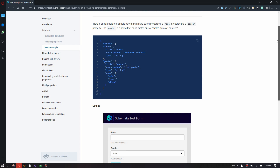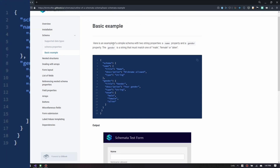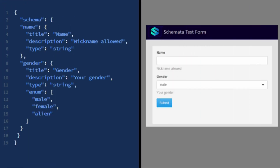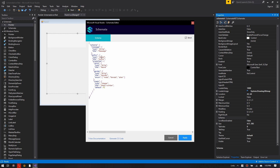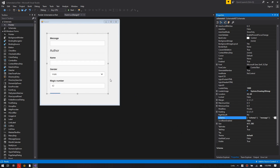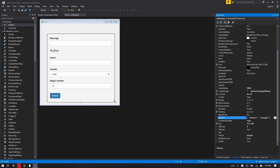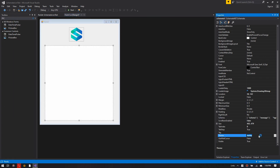Let's look at an example. Below is given a JSON schema describing a task and a UI schema which defines three controls arranged in a vertical fashion. The result of rendering the form with Schemata can be seen on the right. Schemata is compatible with Visual Studio and currently supports WinForms. It is a single drag-and-drop user control with design-time preview. It also comes with 17 built-in themes to suit your design.